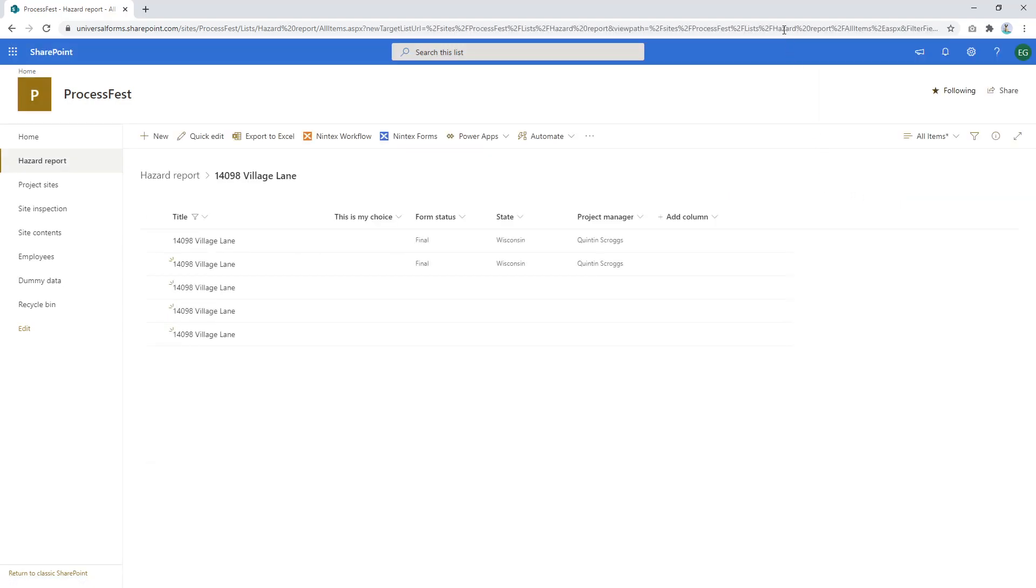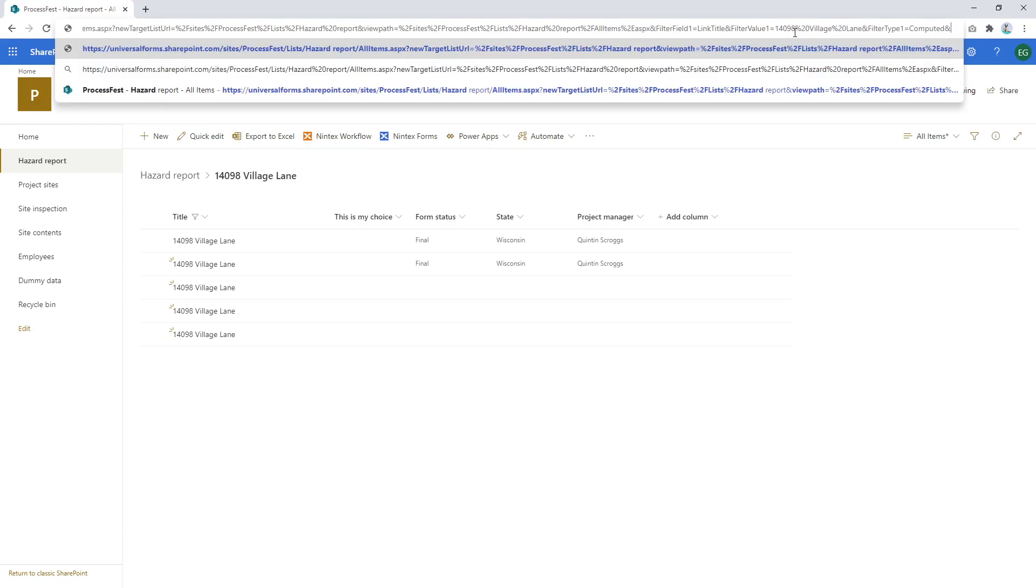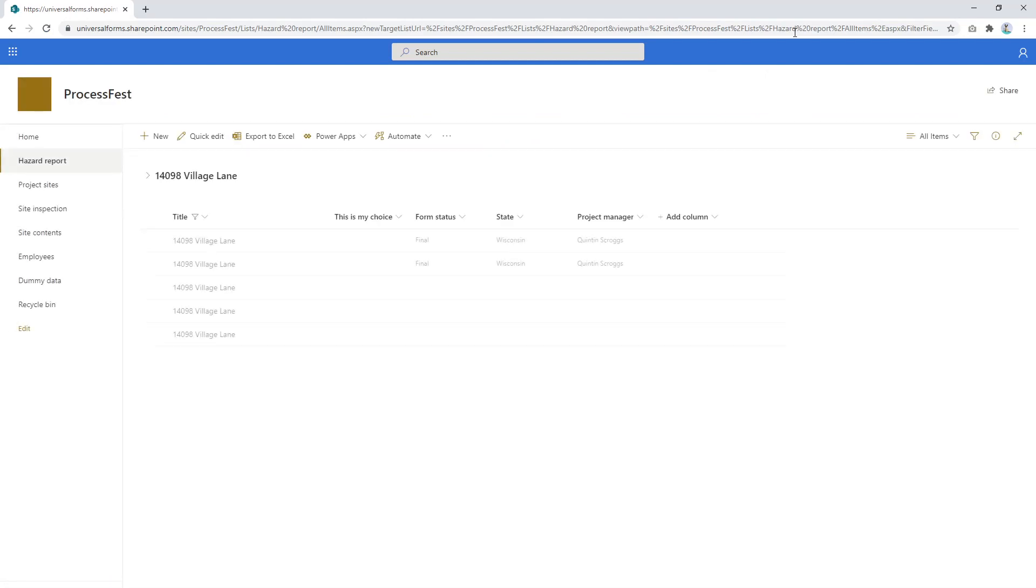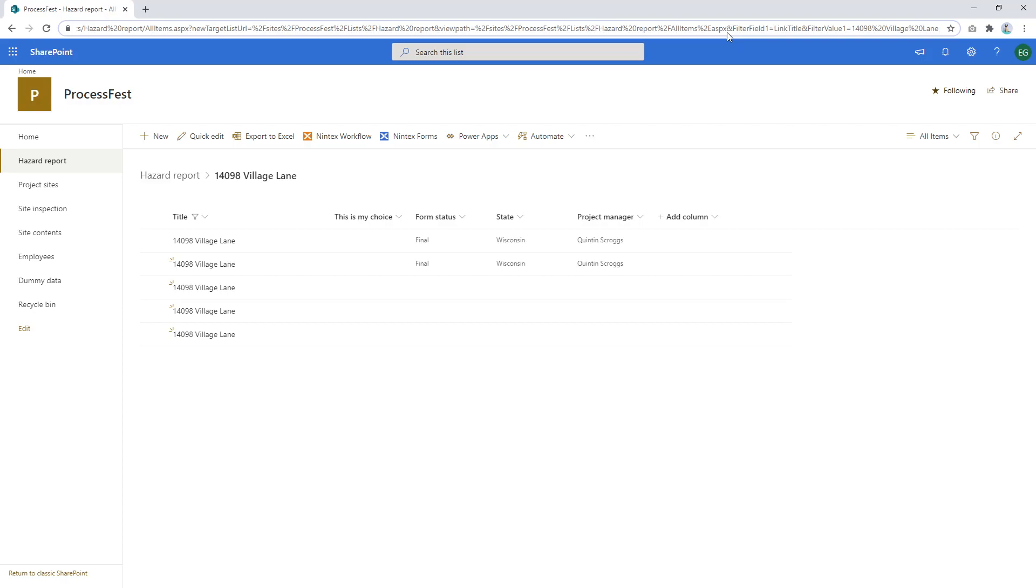So village lane will do. Press filter and what you'll notice in the URL is, well first there's a bit of junk in there. You can give it a view ID, this is what I do anyway. And filter type 1 and what you'll notice is the URL still works. And you can see that it's actually filtered out village lane. And that's because it's got the, I guess primary key, it's not really a primary key. But it's something that's unique to that project site is in the URL which filters this hazard report list.